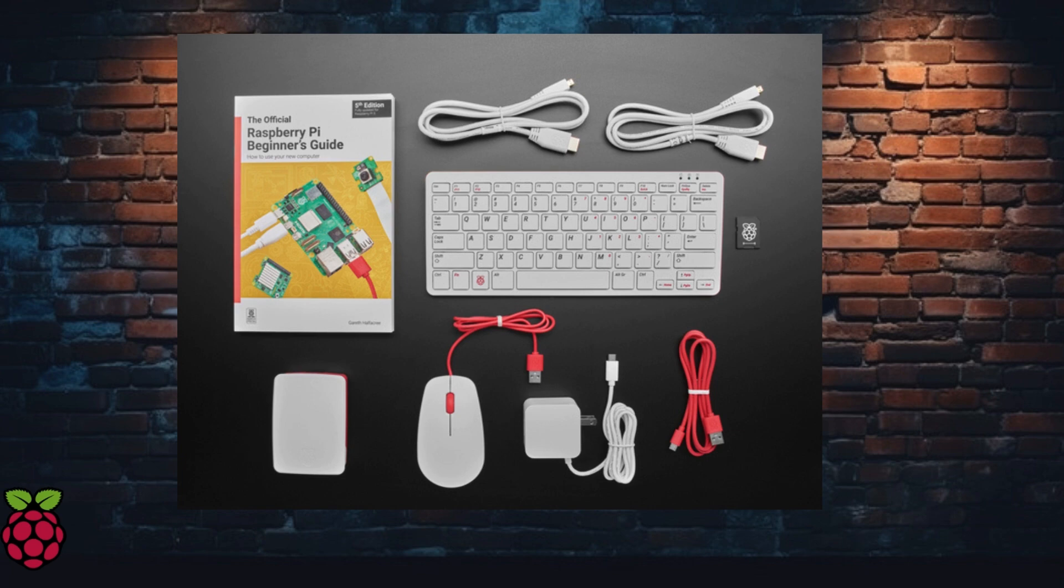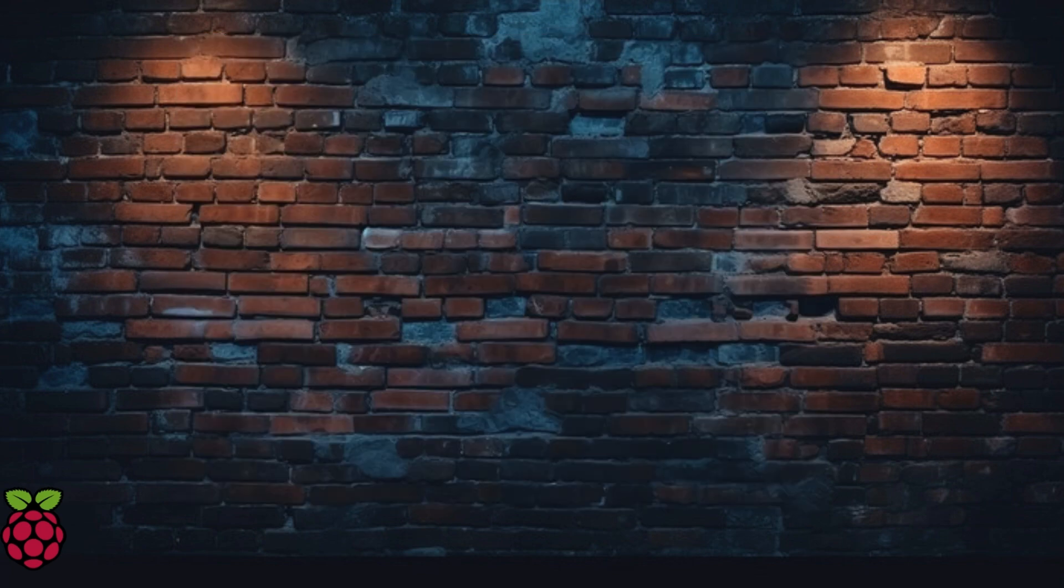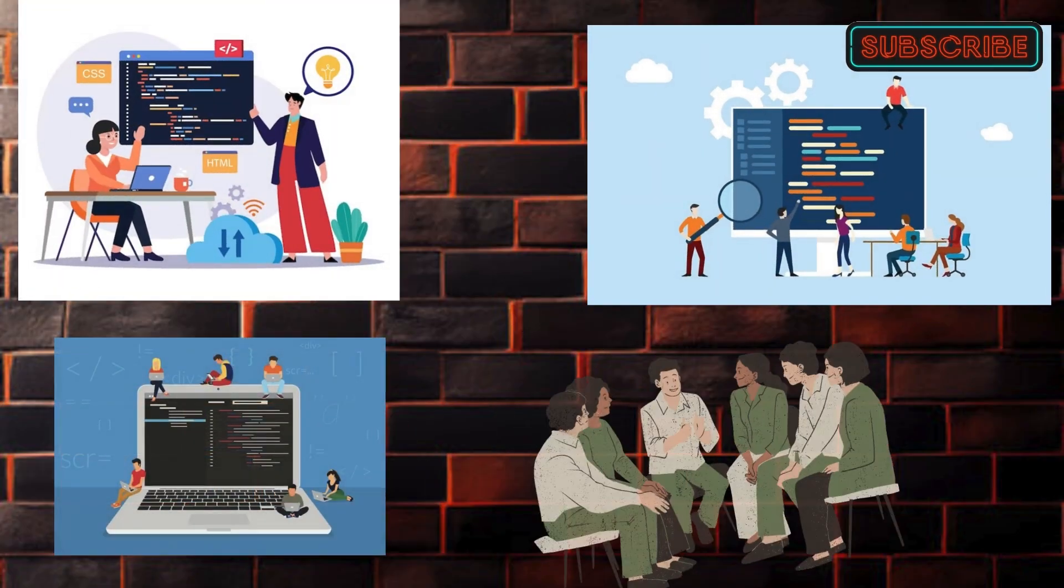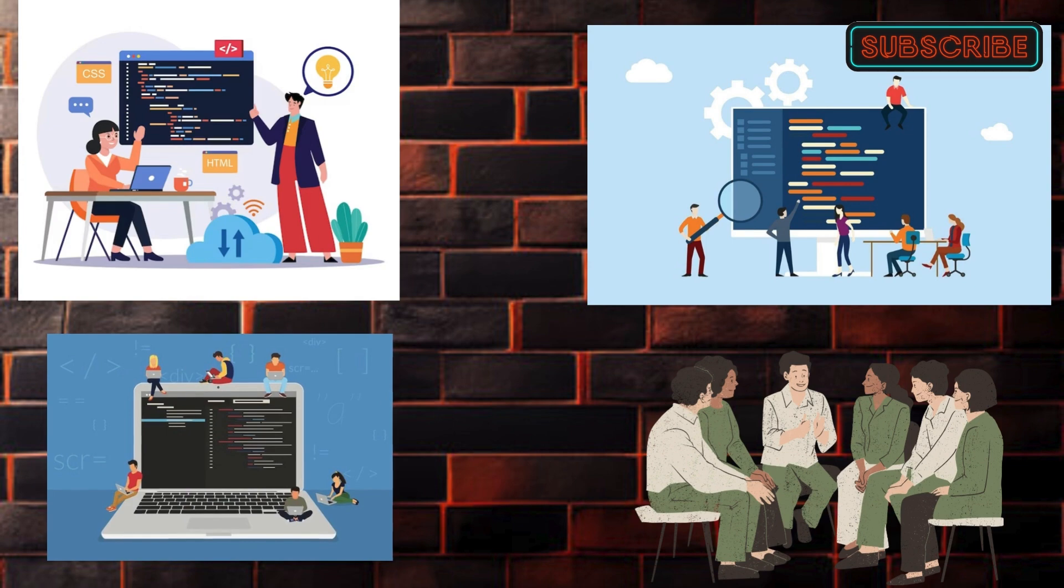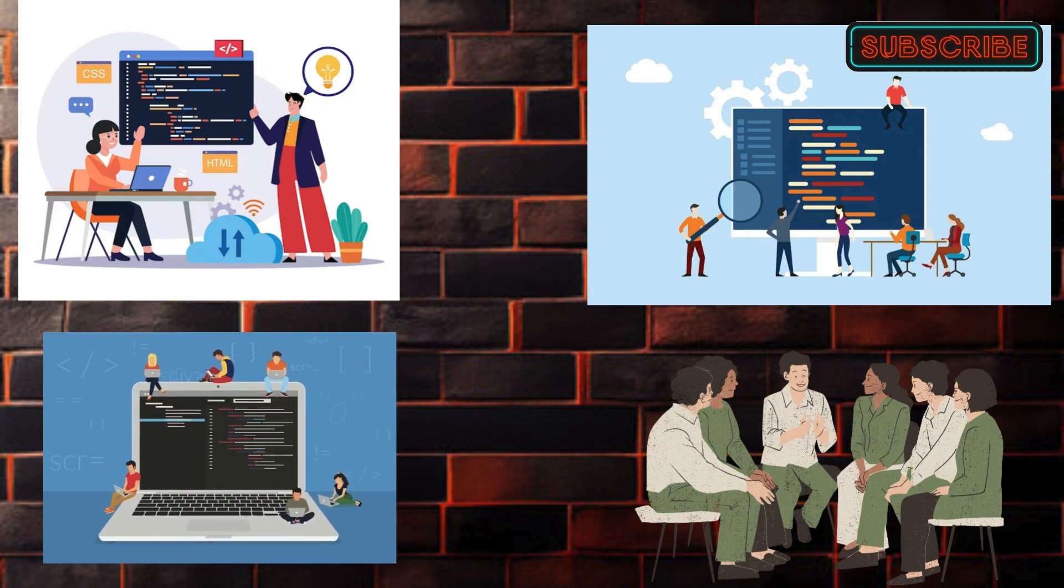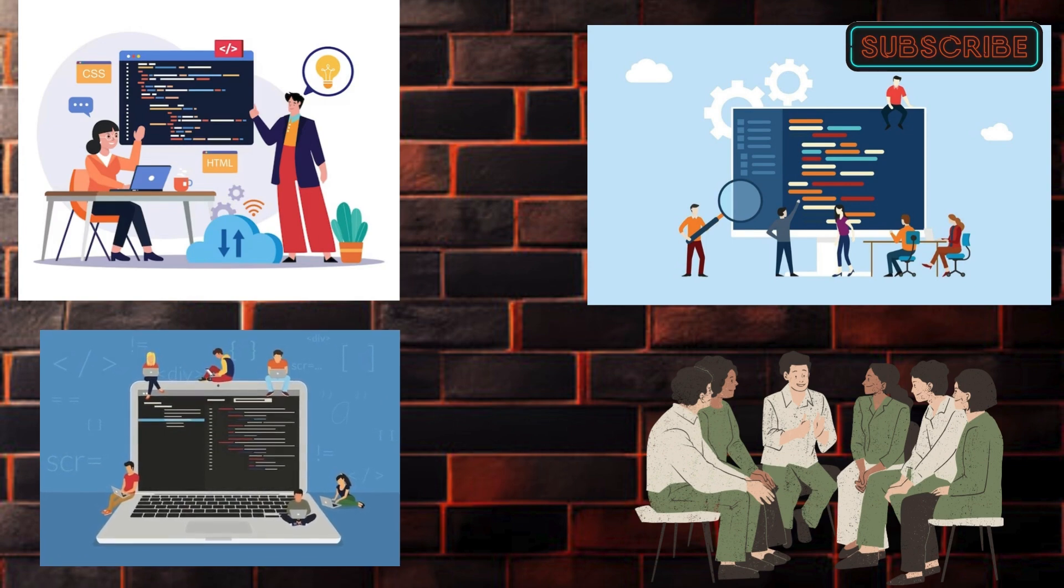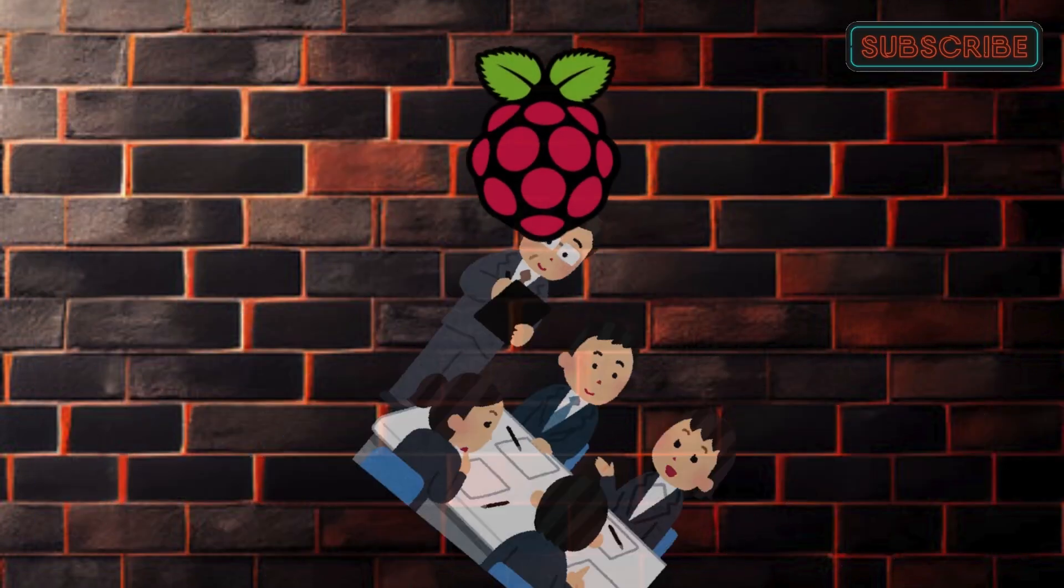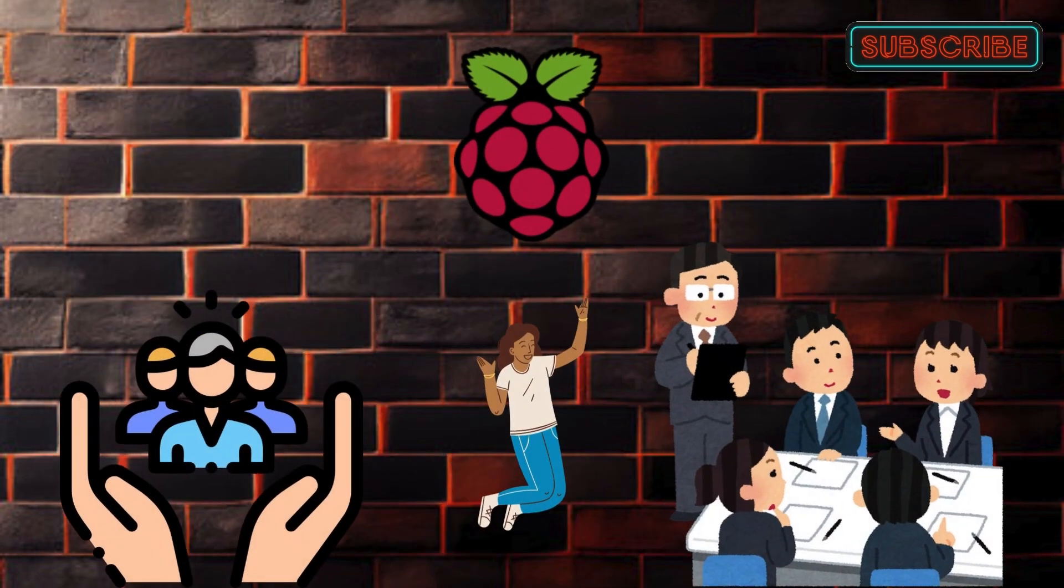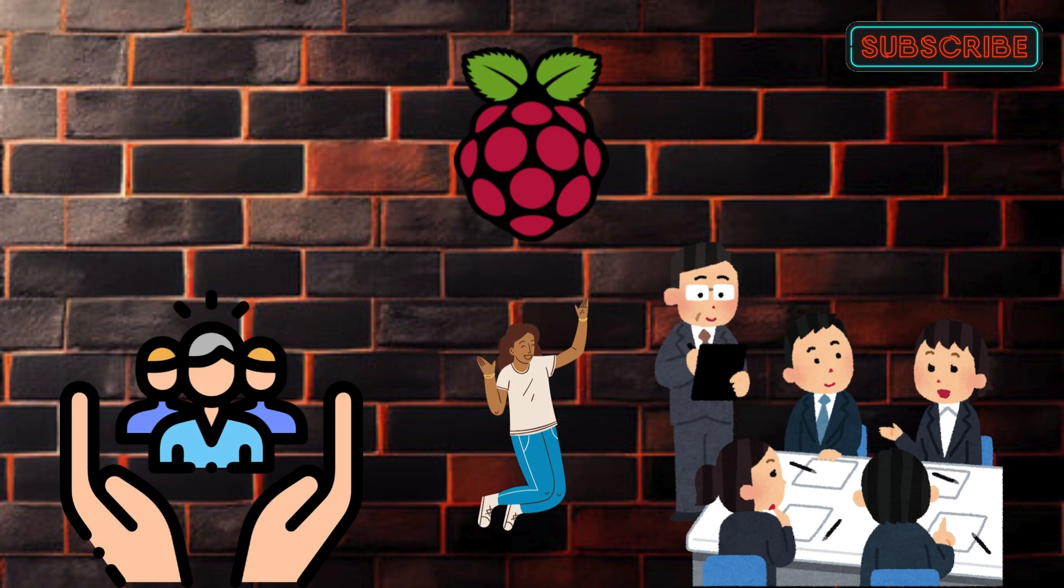Once you have everything set up, you can start exploring different projects. The best part? There's a huge community of Raspberry Pi enthusiasts who share their projects and ideas online. You'll never run out of inspiration.